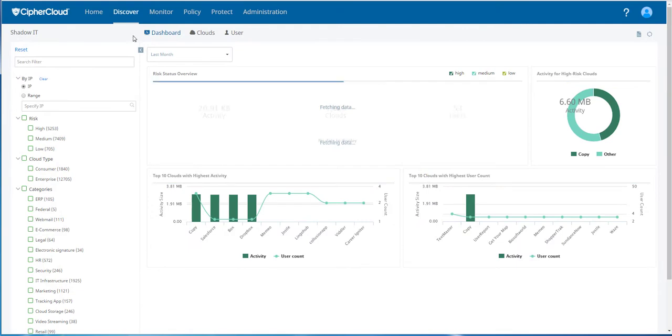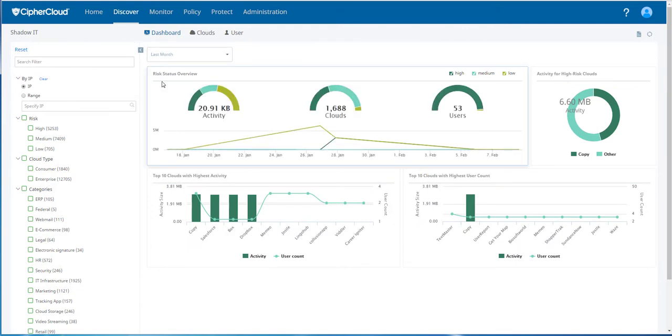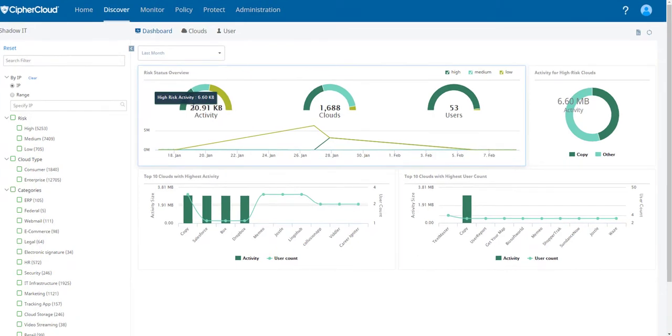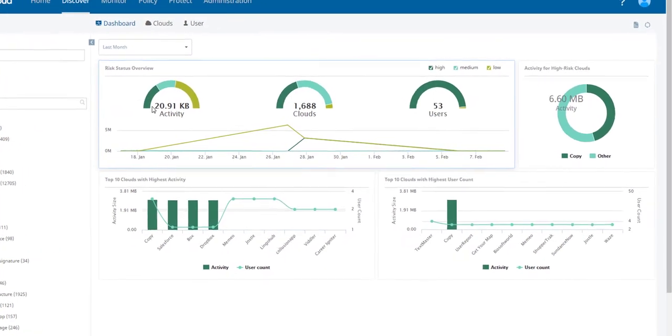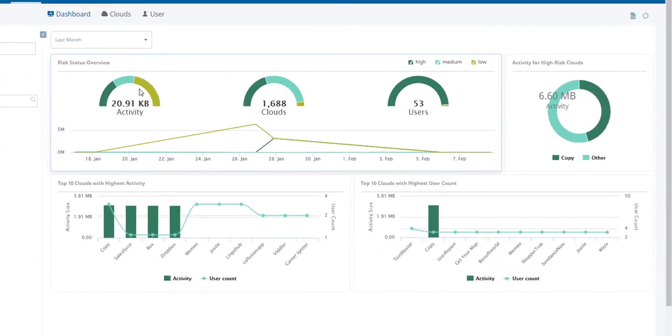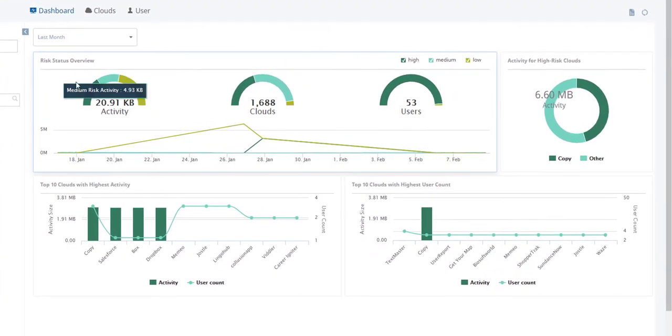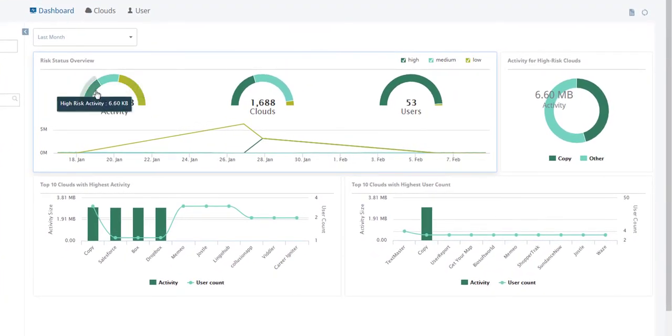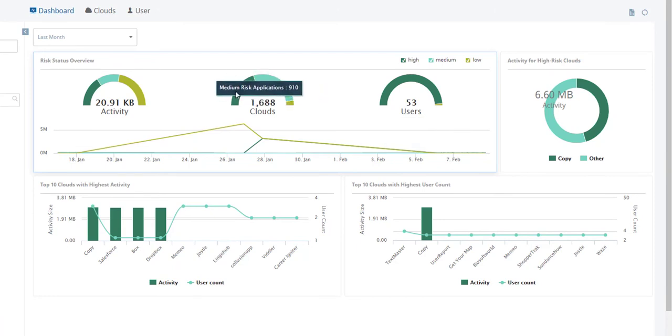CipherCloud's platform will analyze all the log data and show you activities, including high, low, and medium for user activity, the number of clouds discovered, including those that are high risk, low risk, and medium risk,